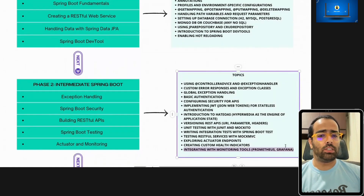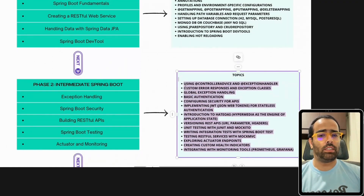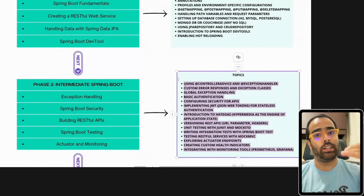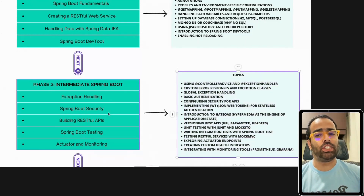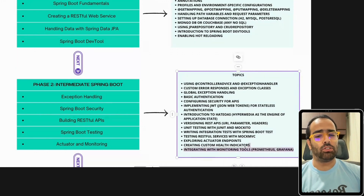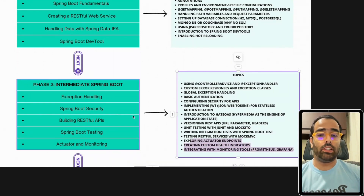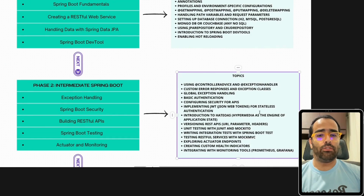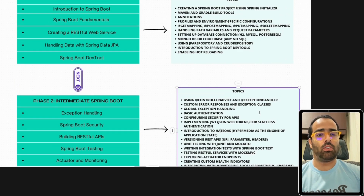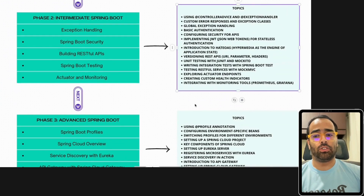You can also integrate Actuator with monitoring tools like Grafana and Prometheus. Once you do this, your code is progressing toward production-ready. With these features, you can track requests, ensure security, and use actuator and monitoring. Logging also comes in here — you should know how to implement logging. Phase 1 and Phase 2 together put you at a very good level already.